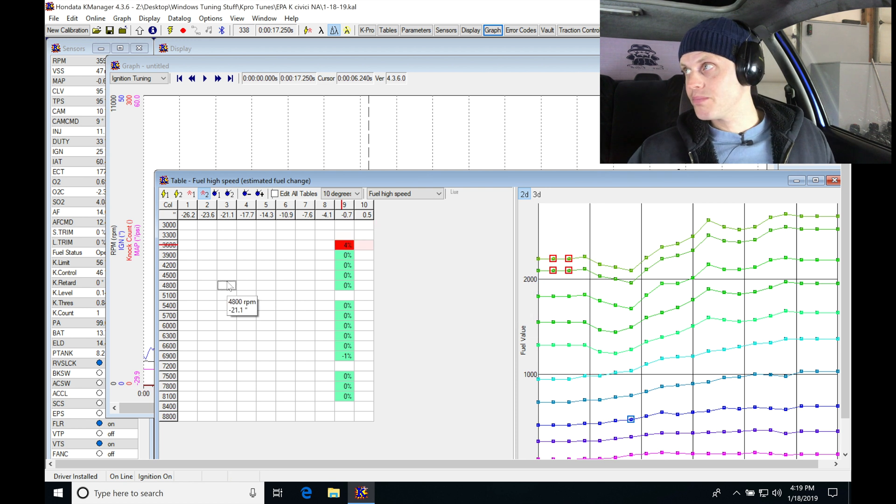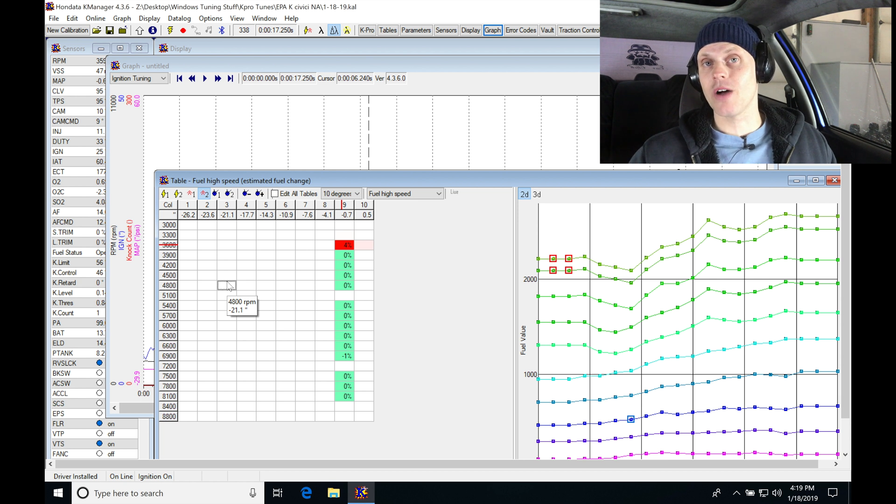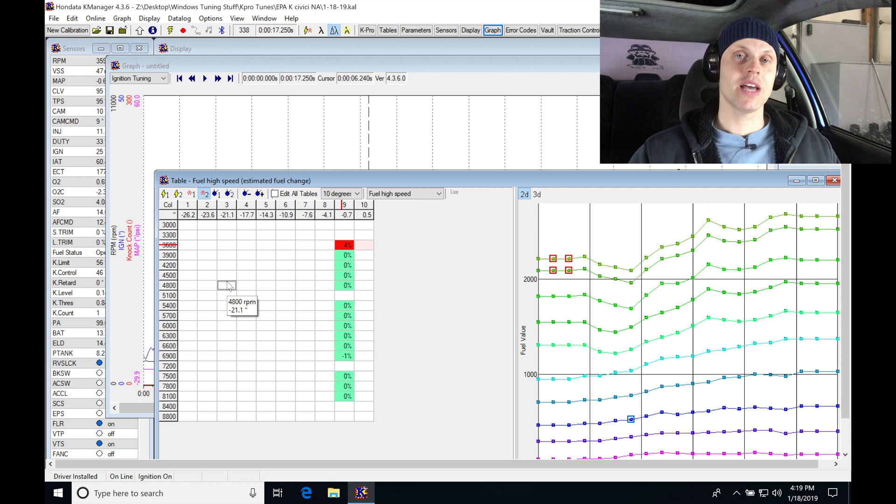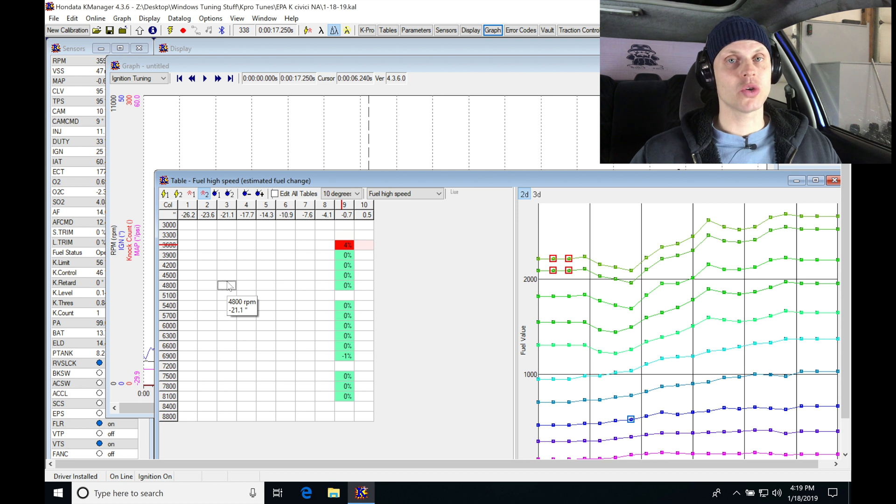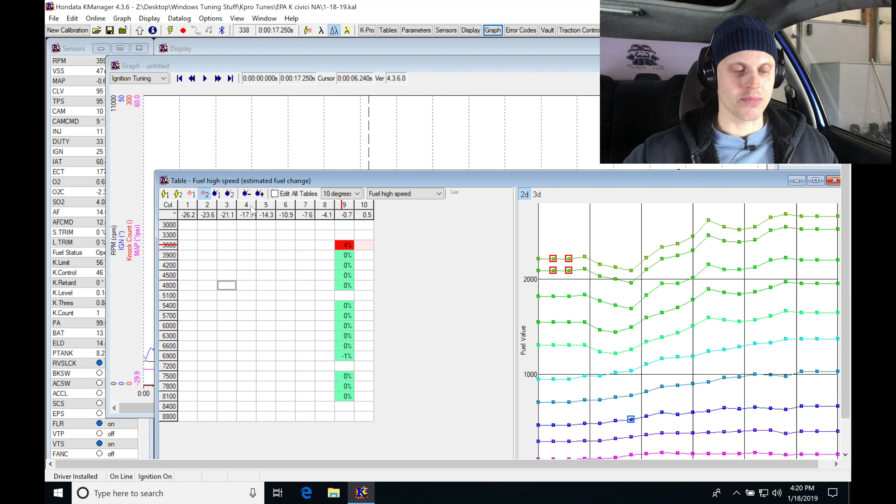I saw that I probably reached or I'm right around maximum brake torque right now for my 10-degree. Let's copy our 10-degree fuel and ignition into our 20-degree, lock our cam angle at 20, and then let's go through and make a pull. Let's do the same process here.